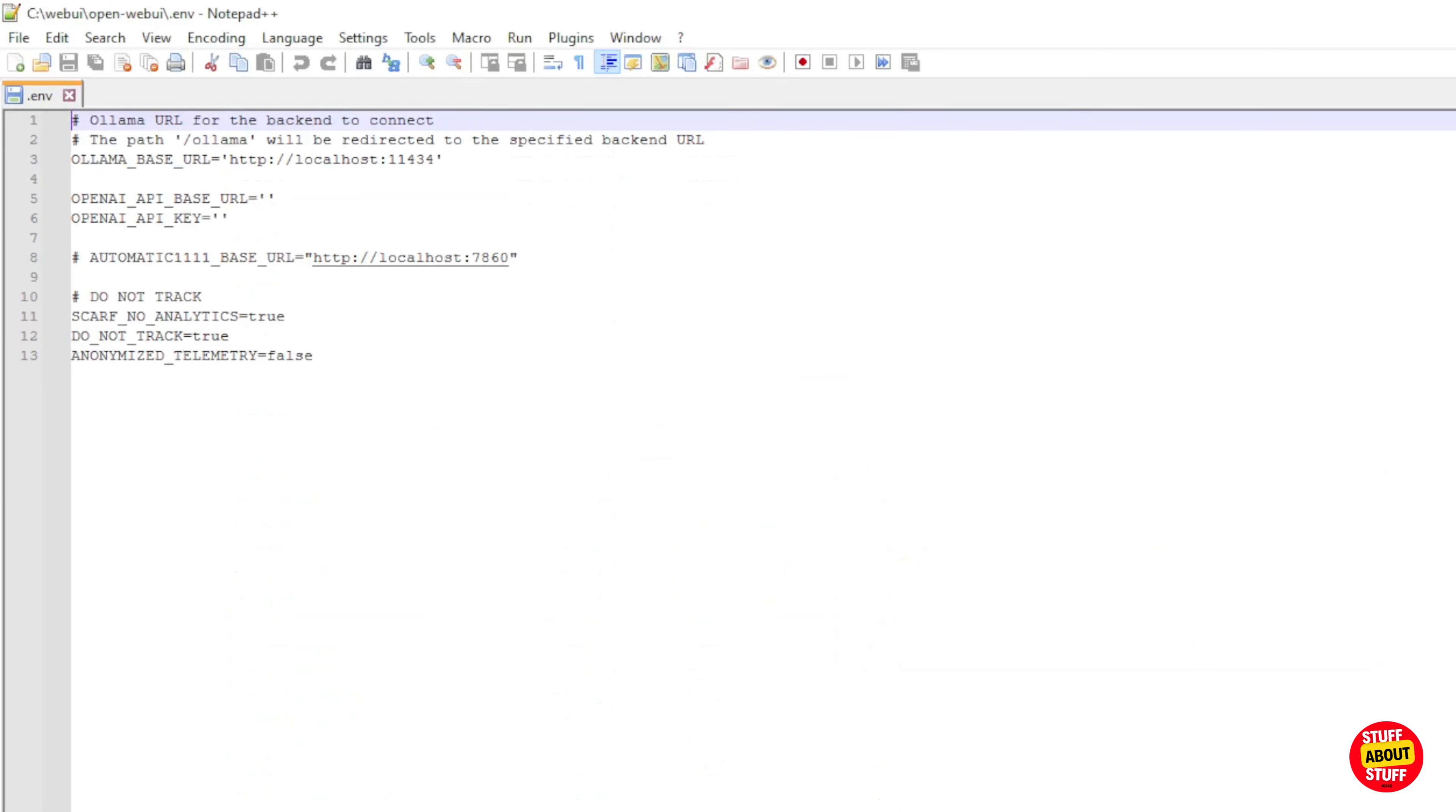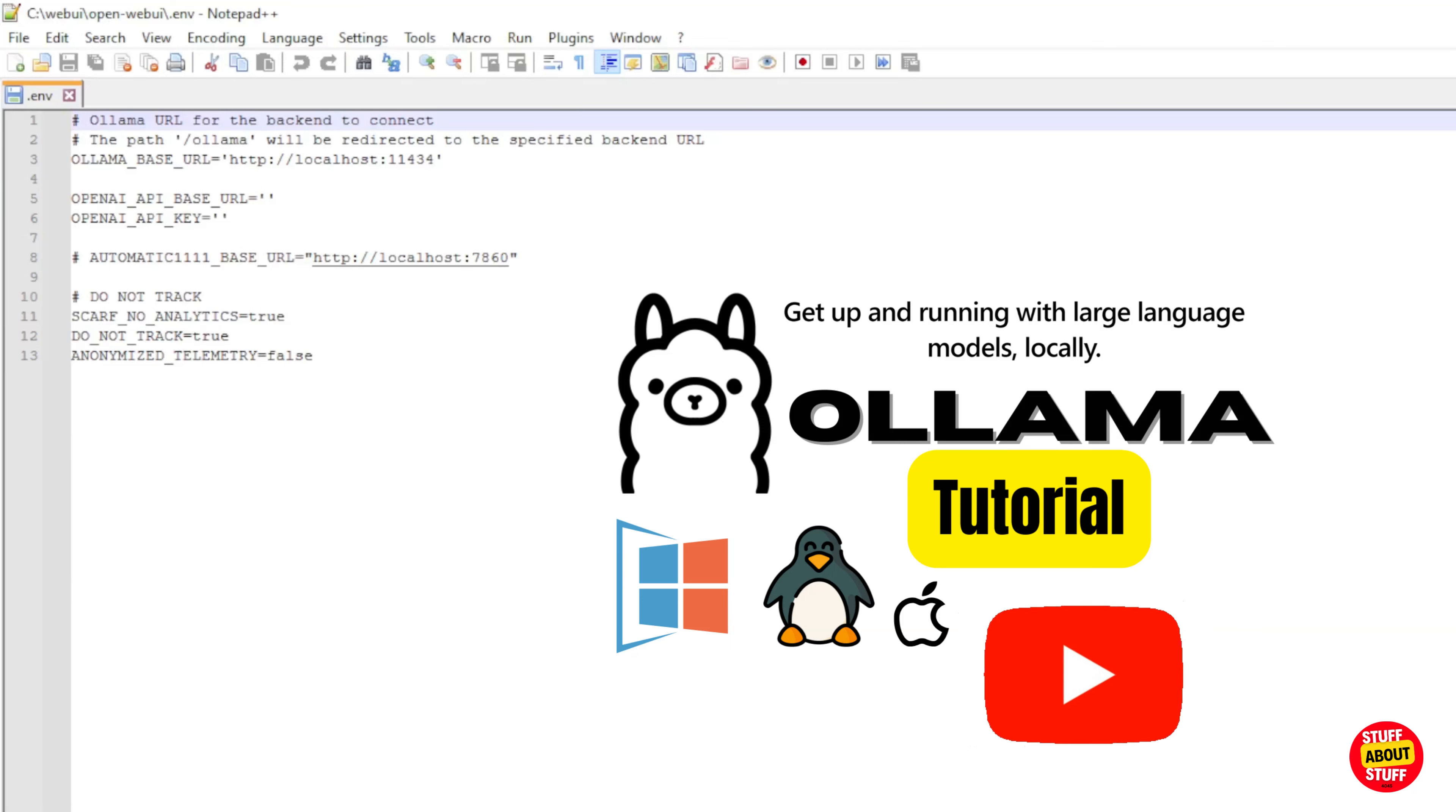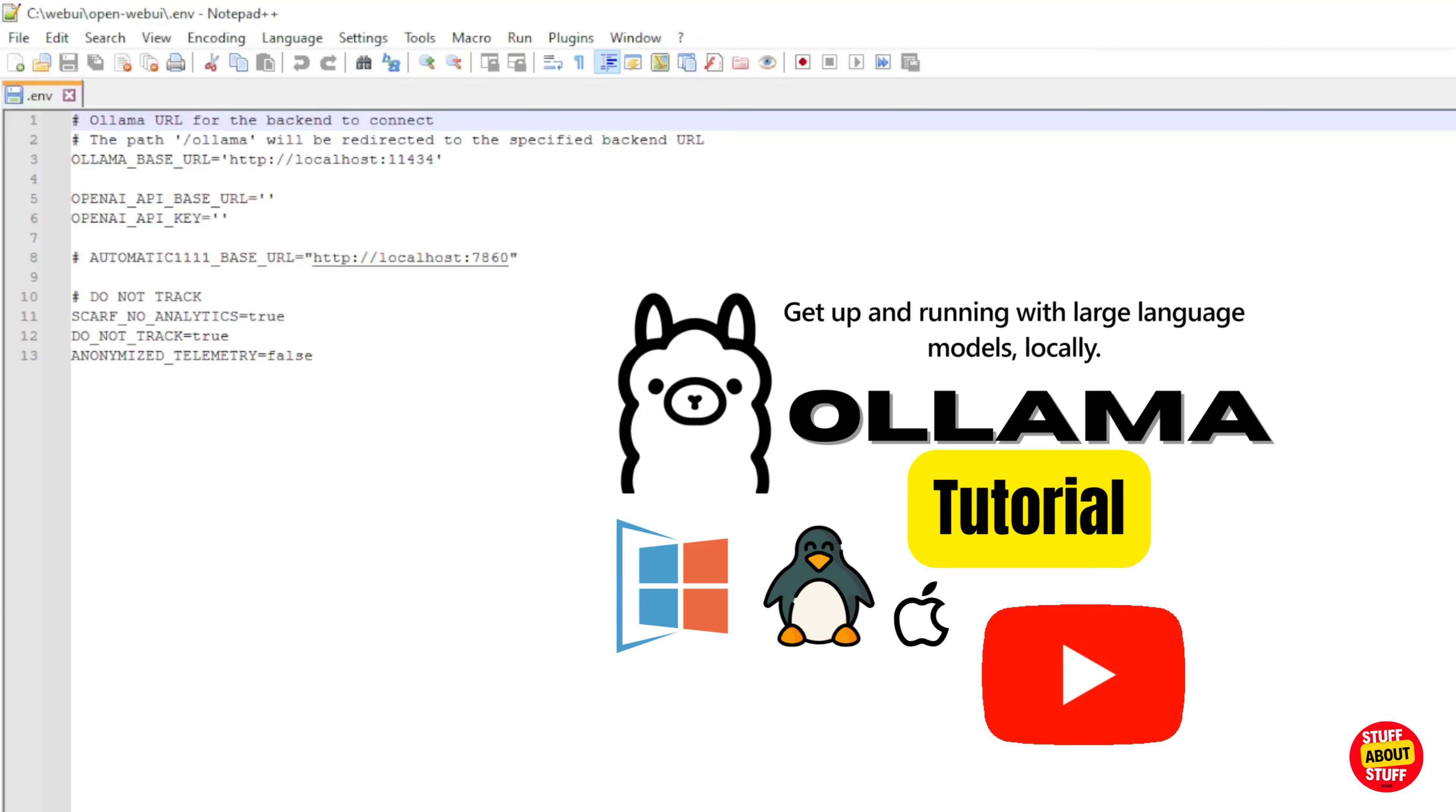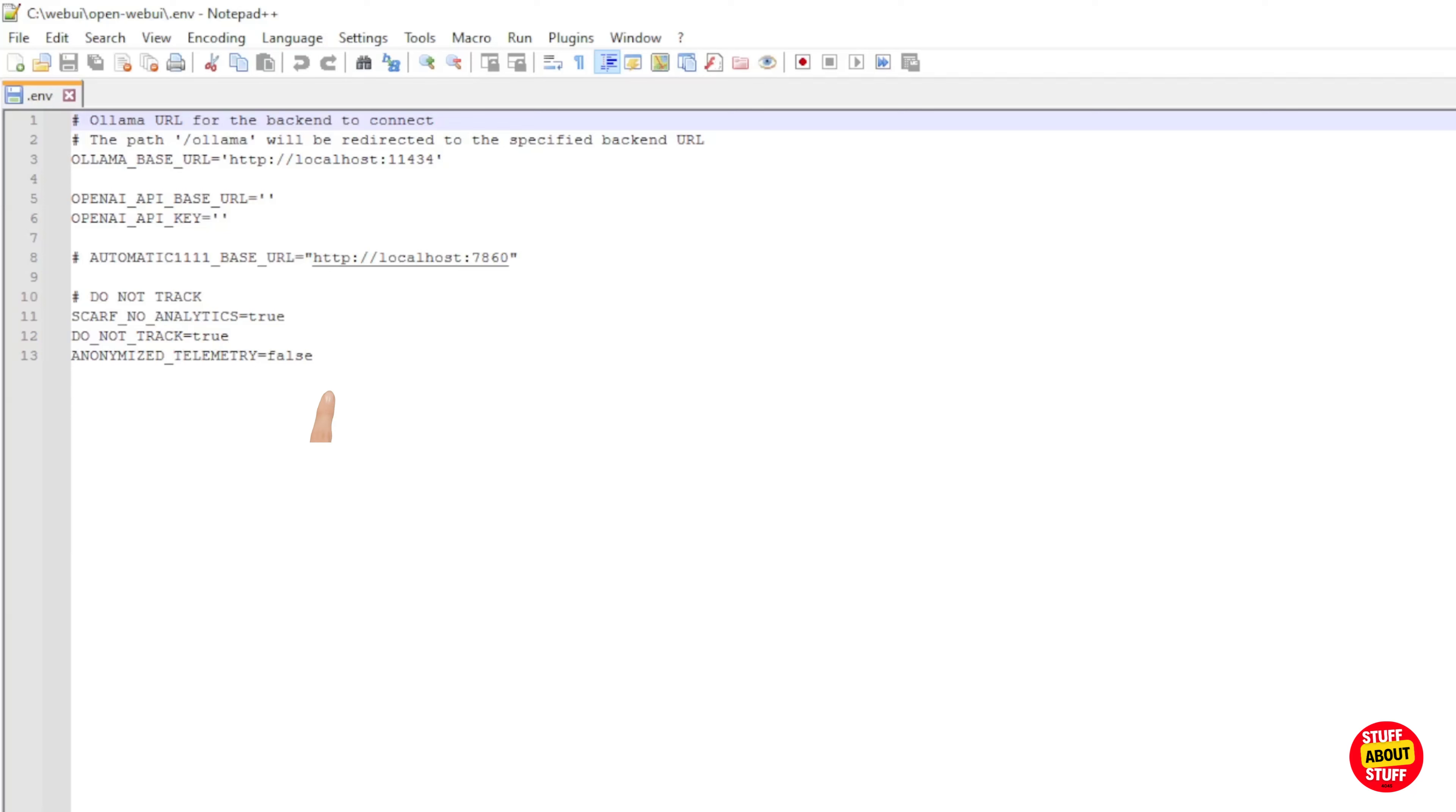Open your dot env file in your favorite editor. We are going to run everything offline using Olama. If you don't have Olama up and running yet, check this video on our channel on how to install, configure and manage Olama. Update this entry. Point this to your Olama server. If Olama is on the same machine, leave this as localhost. Otherwise, change this to your Olama server IP.